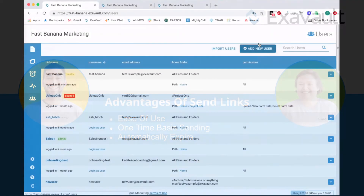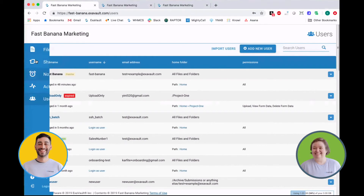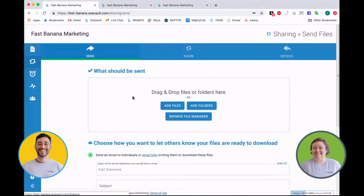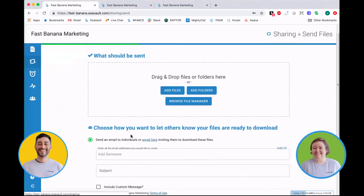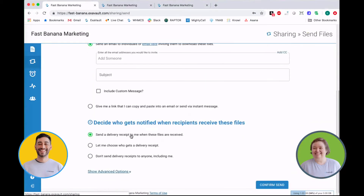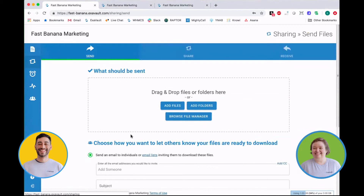To get started with sending files, click the sharing tab and you'll be taken directly to the send files page. Just fill out the form to send those files. So sending files is best for one-time sends or cases when you need the files to only be available for a short time.